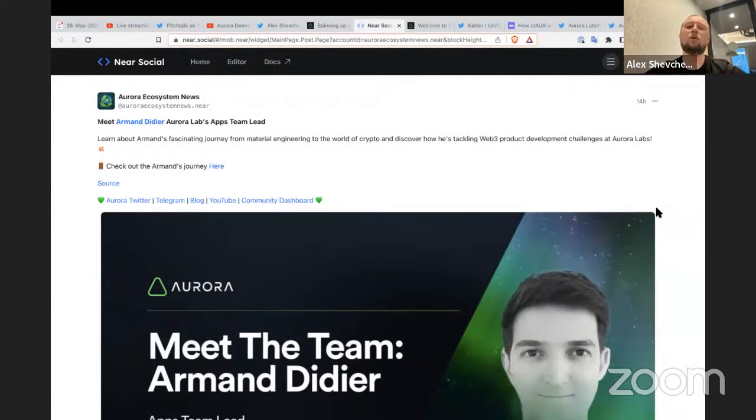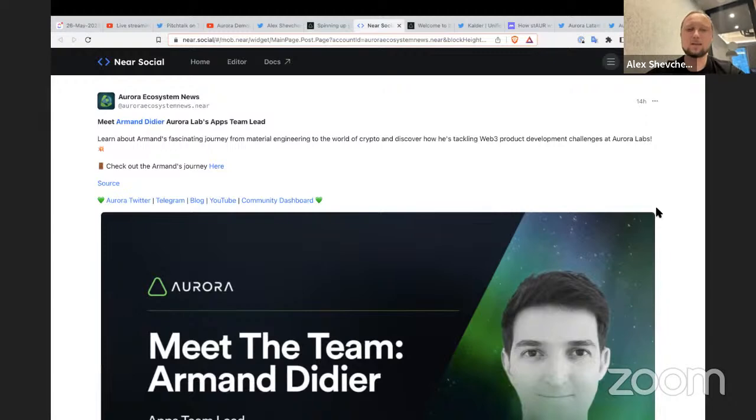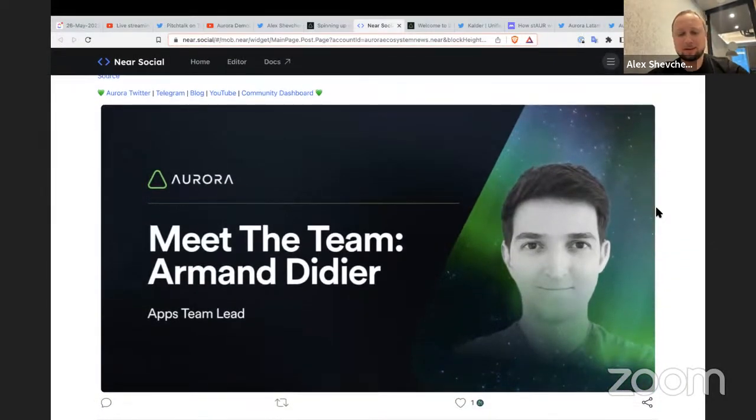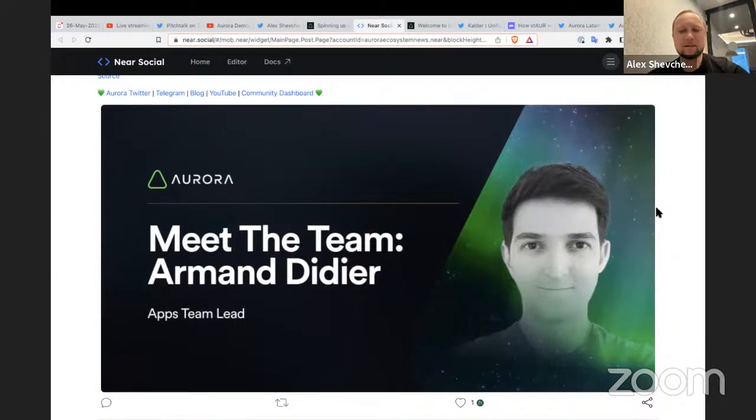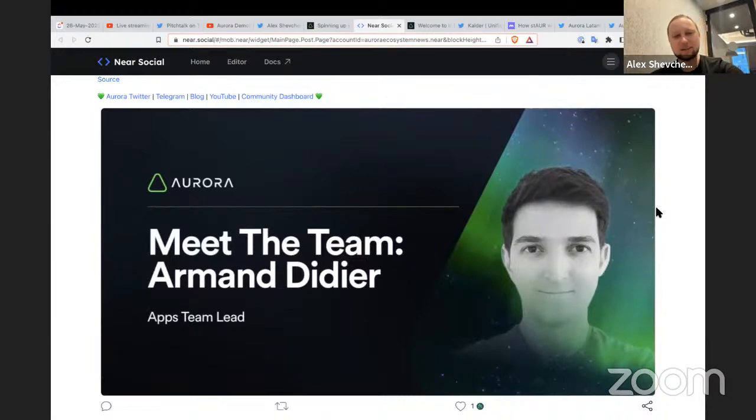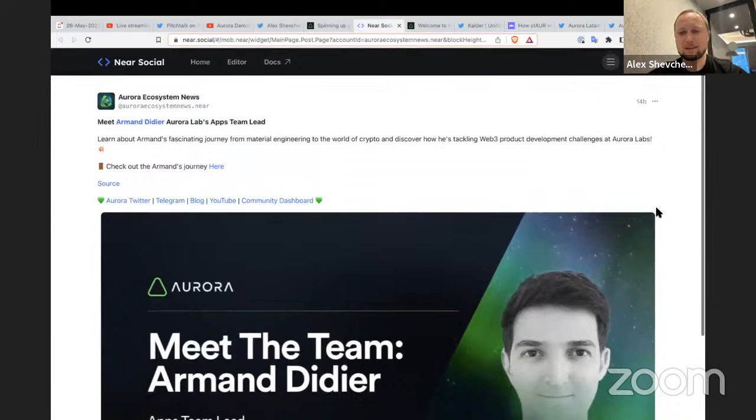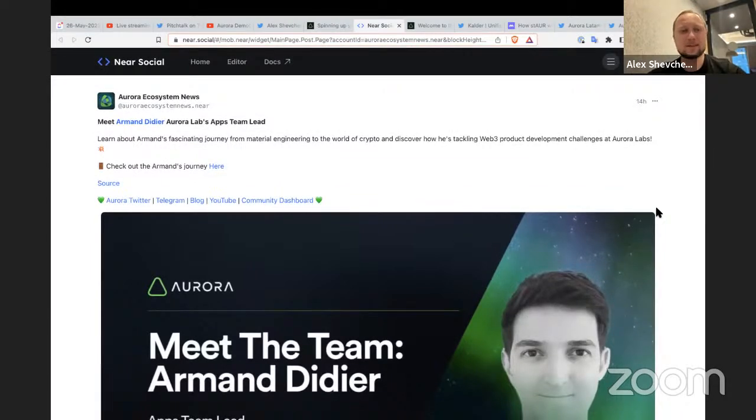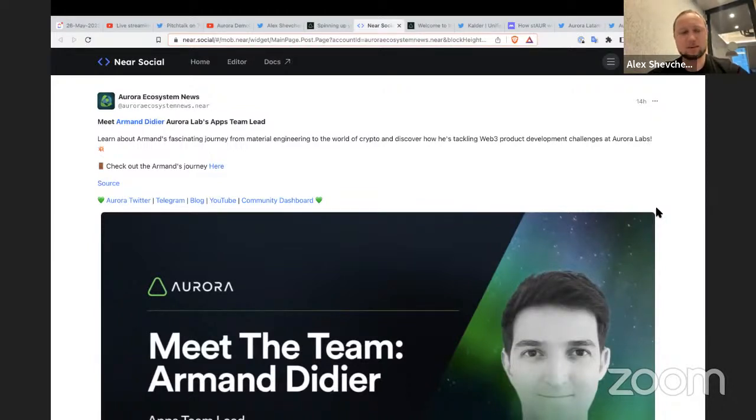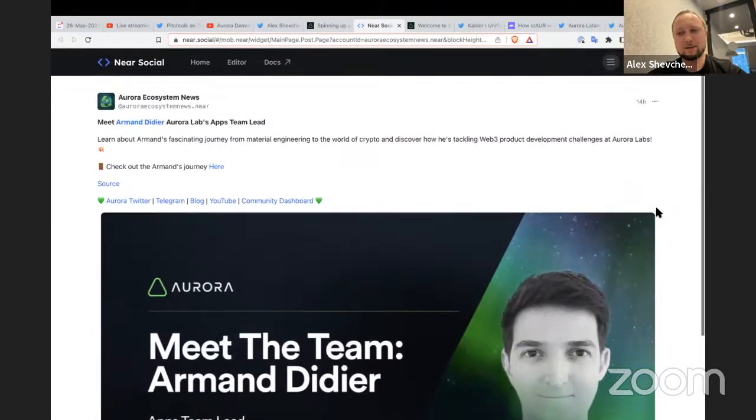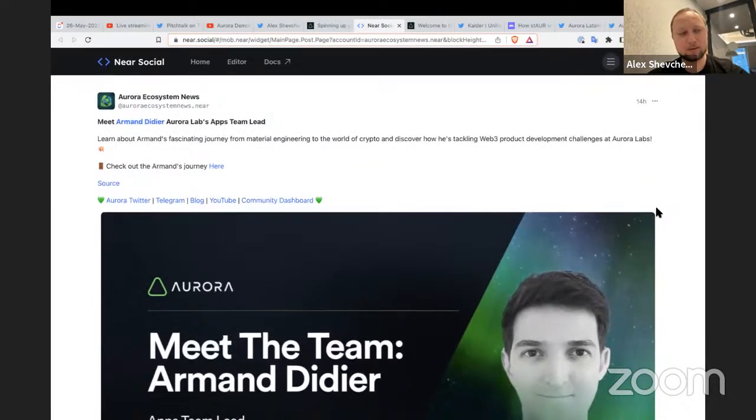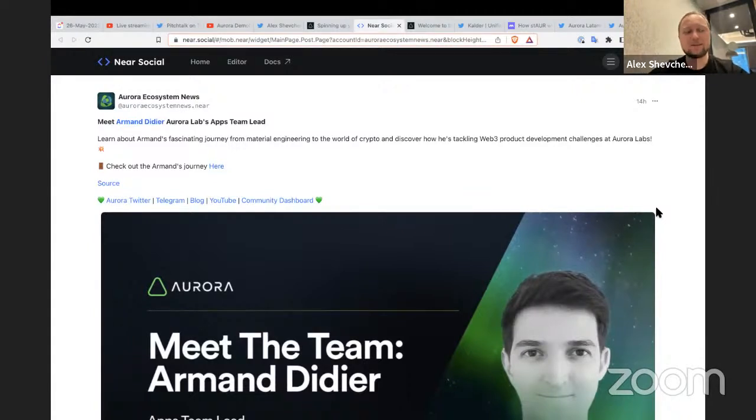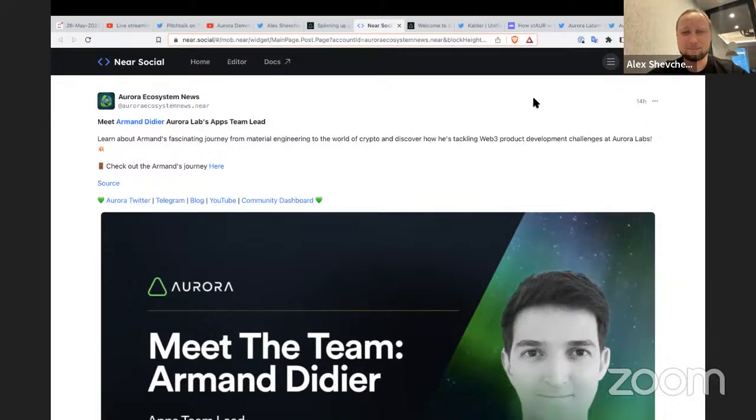We're continuing with our set of articles Meet the Team and this time we're publishing an article about Armand. Armand is our superhero, the person who is at the moment on the position of Apps team lead. We have a separate team that is called Apps. This team is responsible for different applications, for different front ends that are working. And Armand has lots of experience in product design and in general product management. So he is a pretty nice and very sweet person to work with. I'm super privileged that I'm able to work with him. So check out who is Armand and become a little bit closer to the Aurora Labs team.